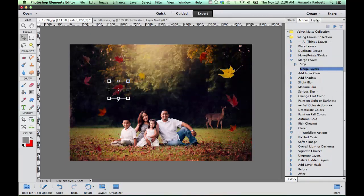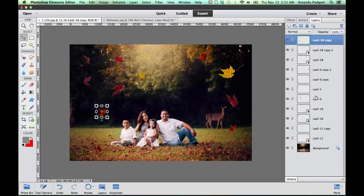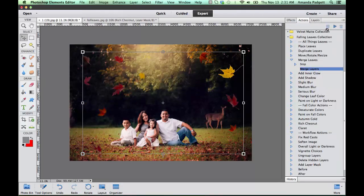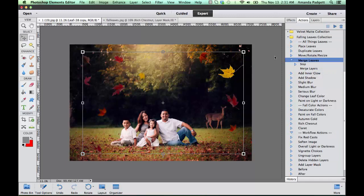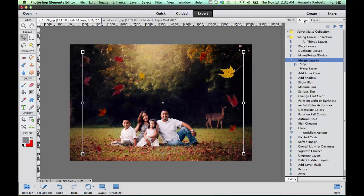And now we can merge them. So now they're all one layer. If you come back over here we can see they're all one layer. Now I can do like a slight blur of all of them.